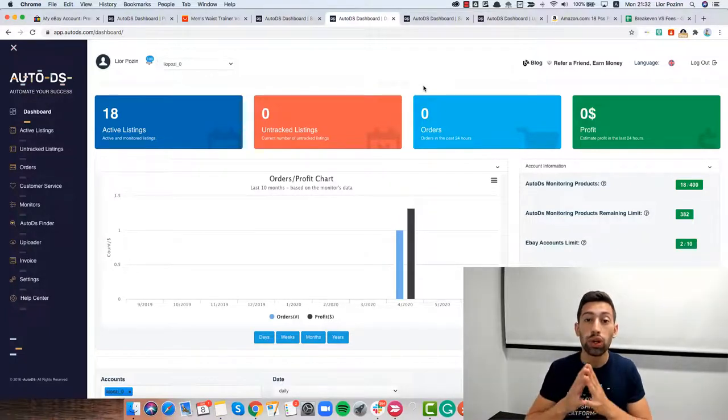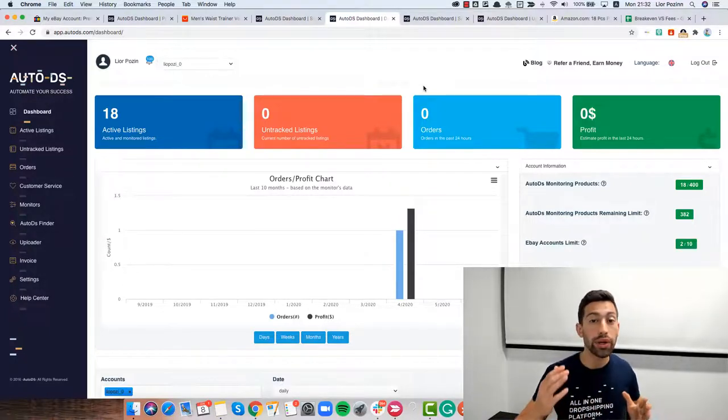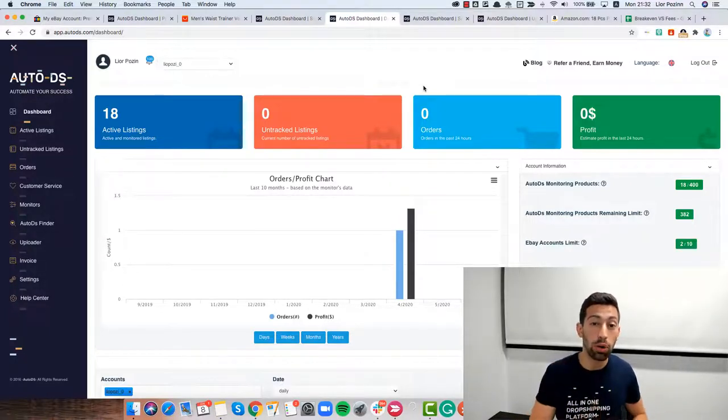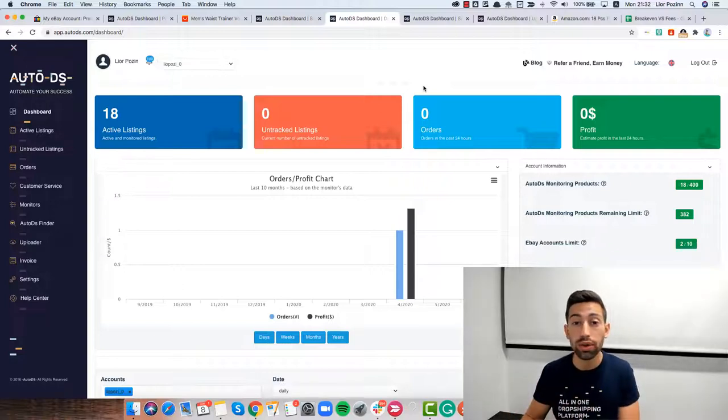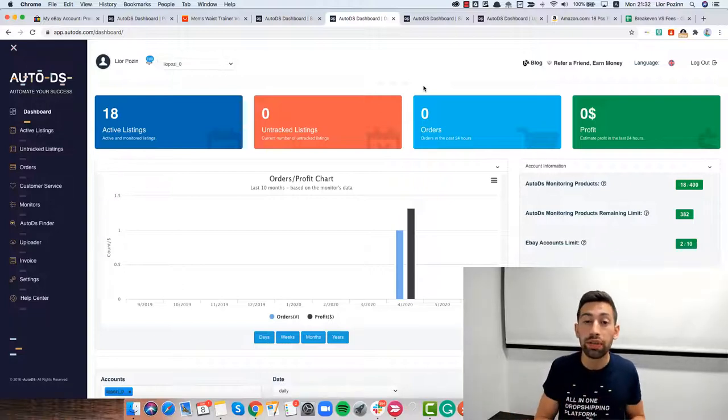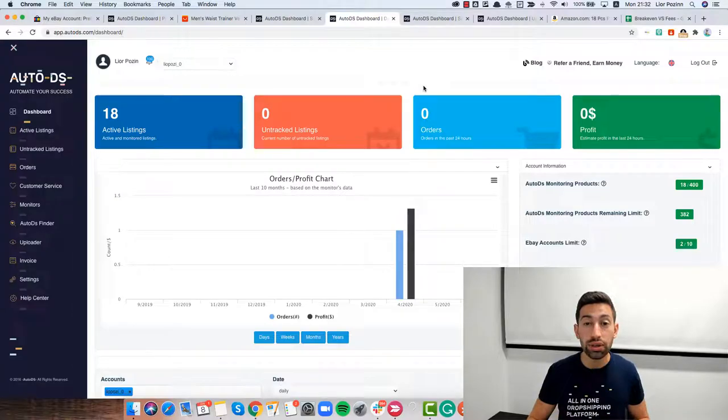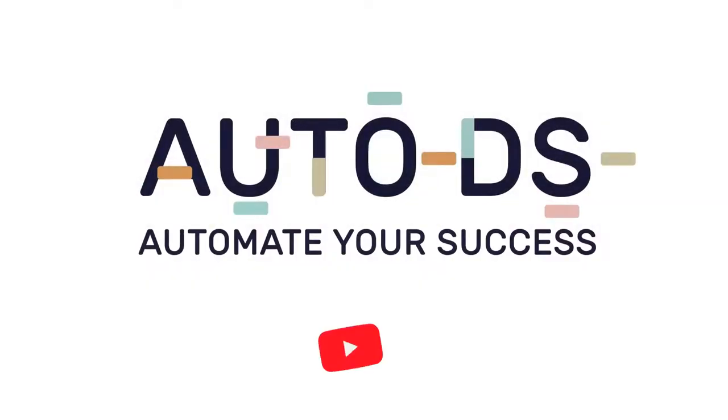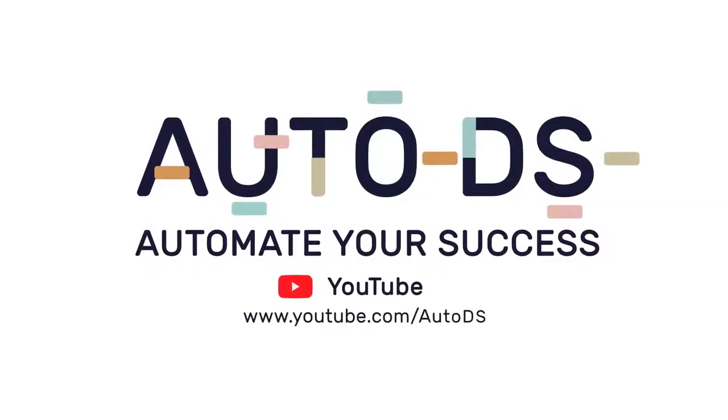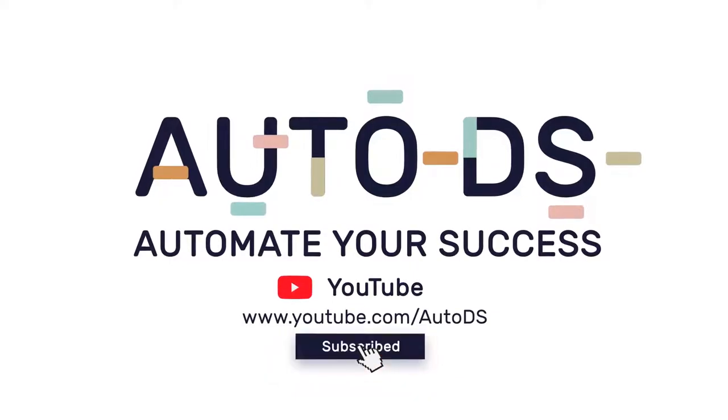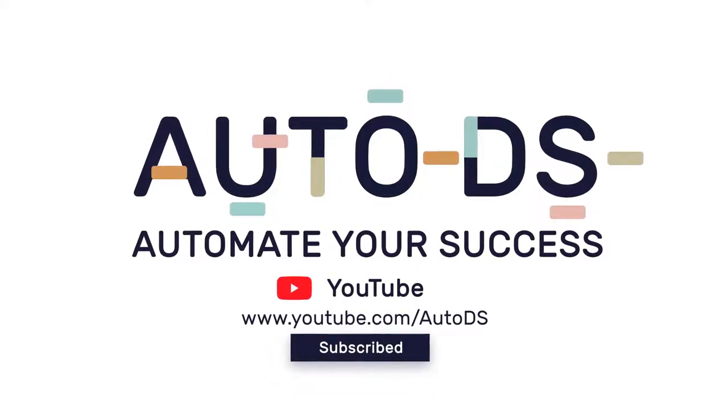I'll show you how you can calculate profits even if you have canceled orders or different prices for different products. Short intro and we are starting.